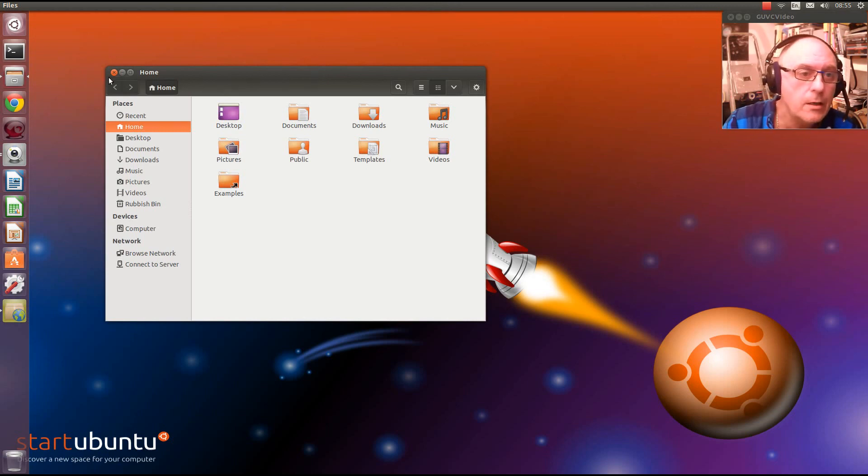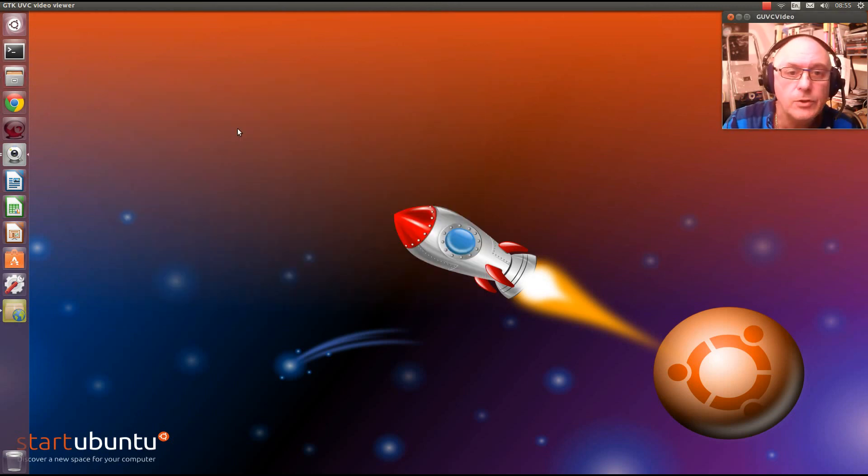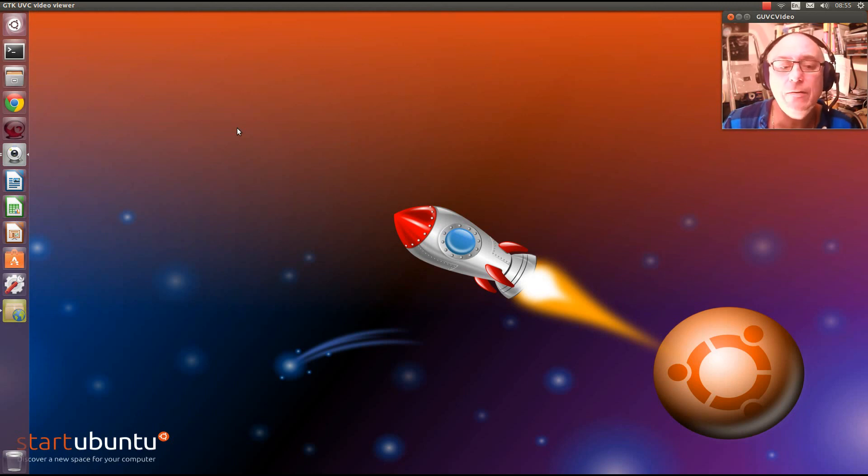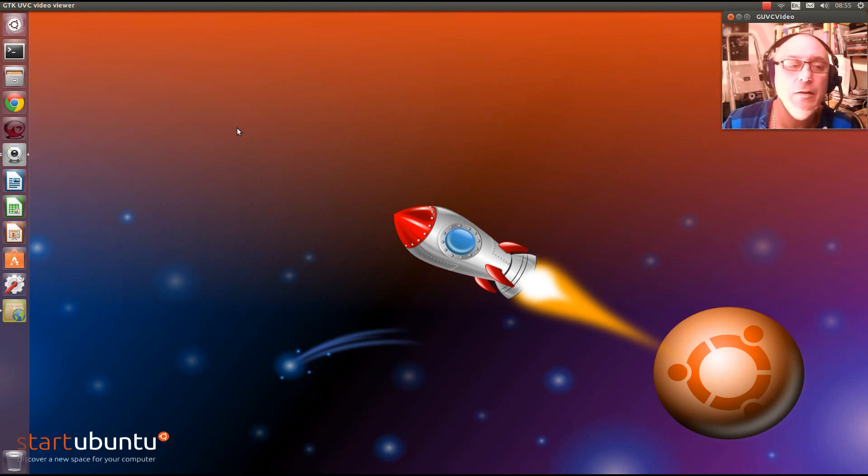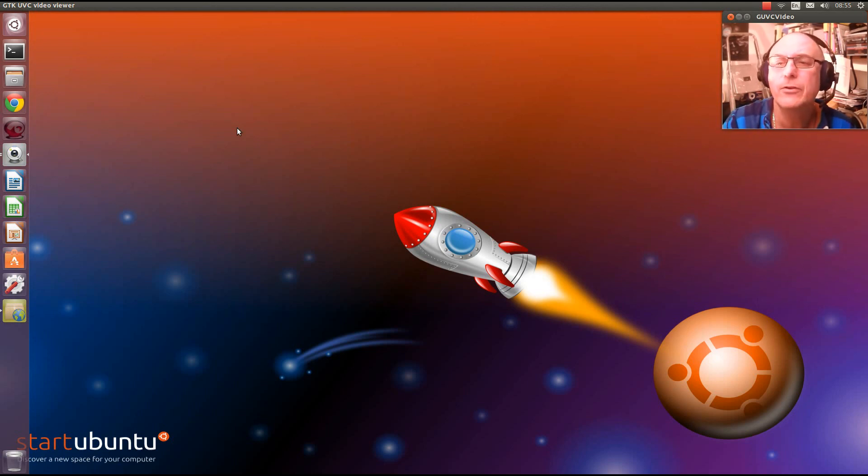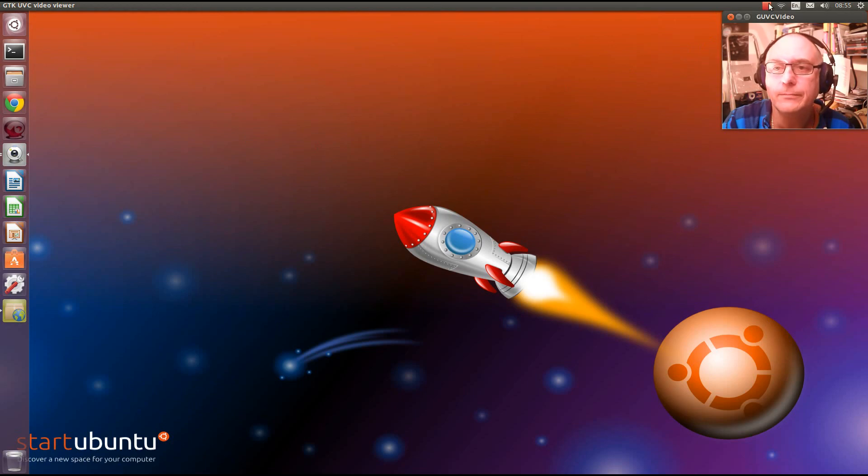There you go, everybody. You saw it on this channel first. Ubuntu 14.04, Trusty Tahar. Thank you for watching. Please rate, comment, subscribe, thumb the videos up. And I'll see you for another wicked Puppy Linux World video. Thank you.